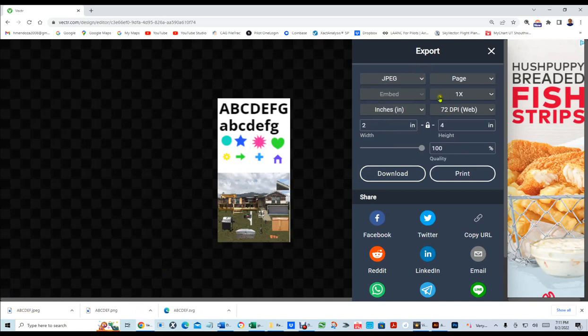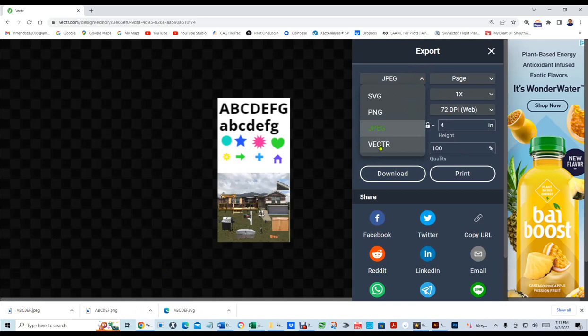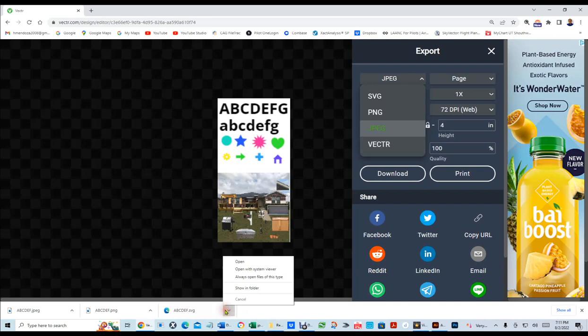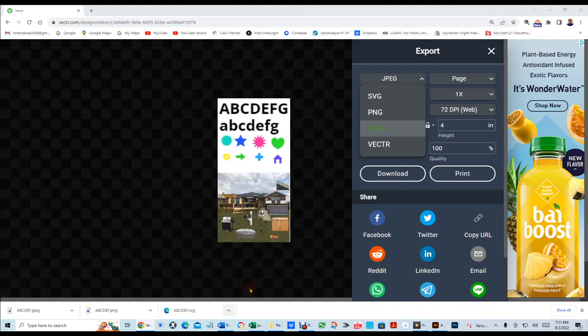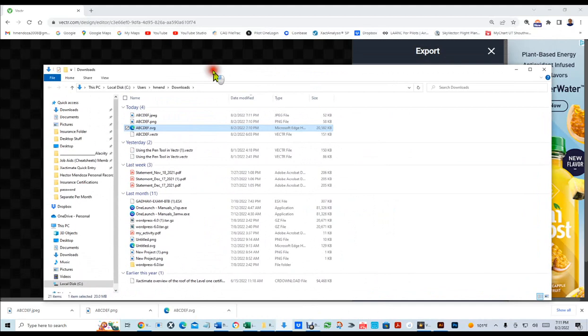Now, there's also one more called VECTR, which is its original file, which I've already saved, so there's no sense in saving it. Now, so now that we've exported these images, I am going to click here, and tell it to show in folder. This is the folder that the images were saved. It's like the download folder.